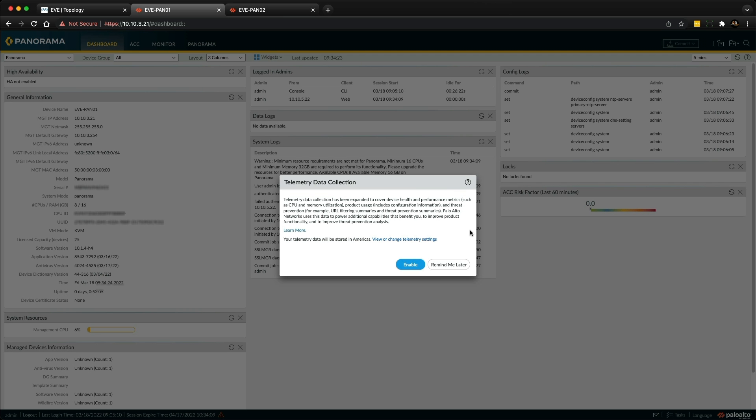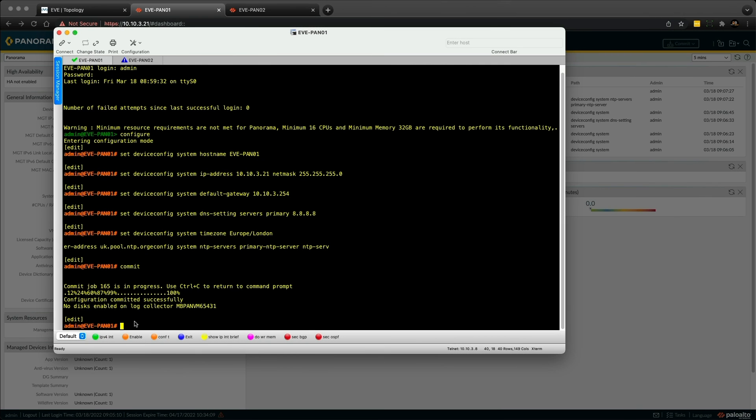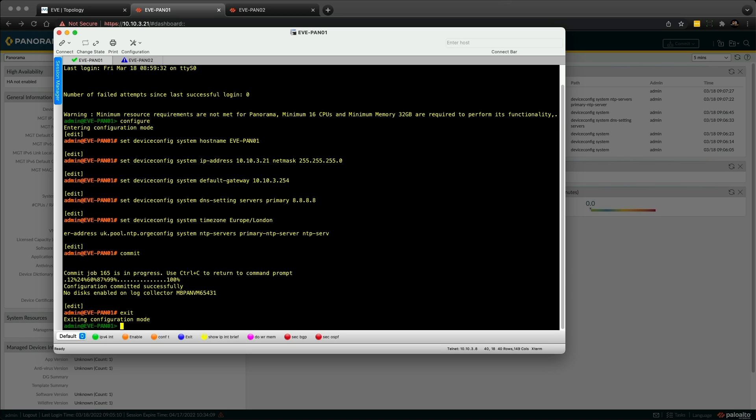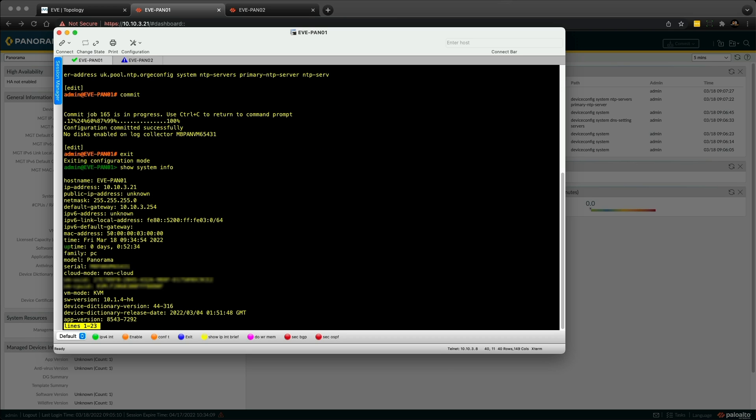Up to this point it's looking good. If you're having problems and you aren't able to connect, you can go back to the console session. Come out of configure mode, type exit, and then show system info